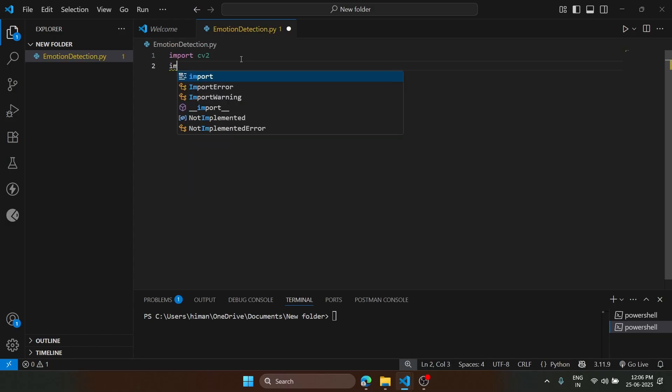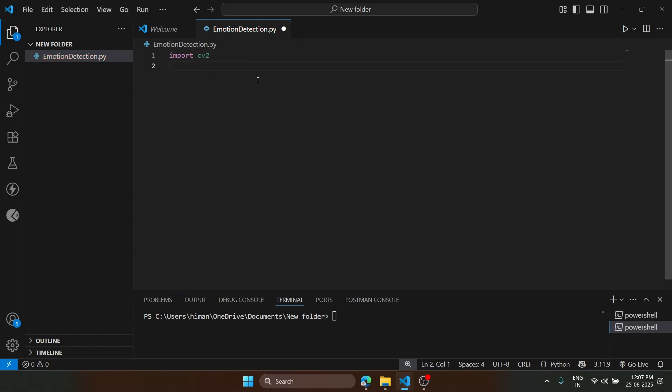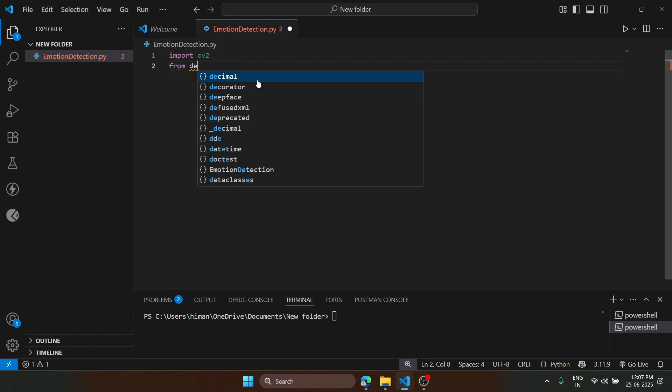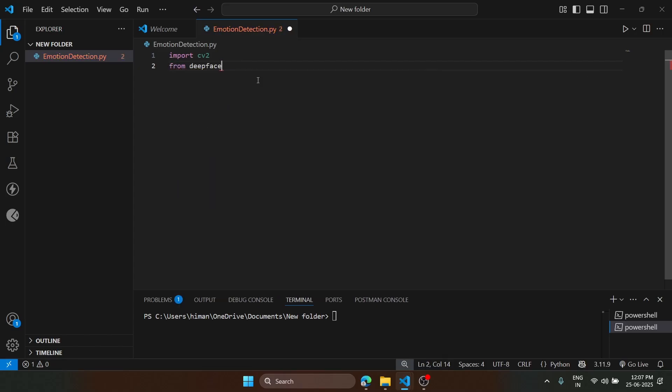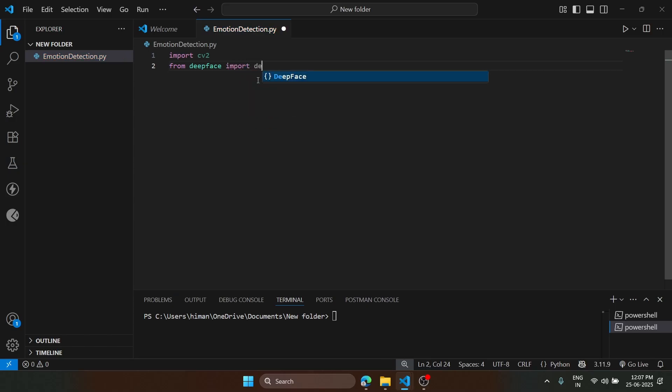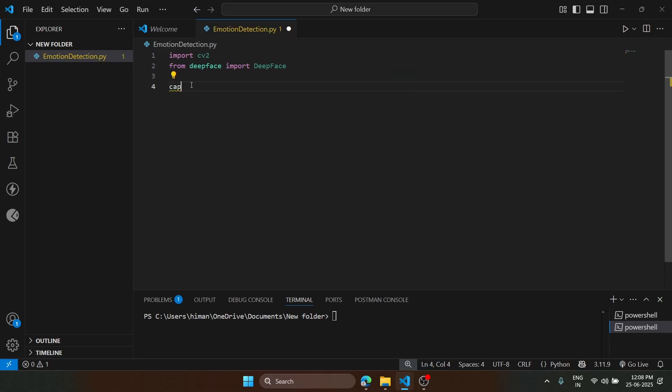This will help us to access our laptop camera. Now we will type from deepface import deepface. So deepface, we are going to use a pre-trained model from deepface library.